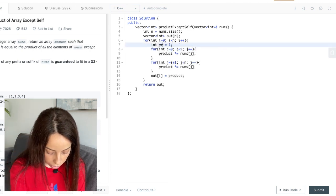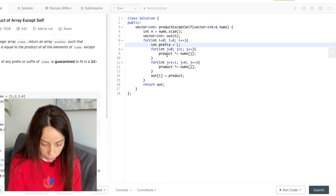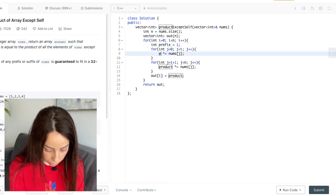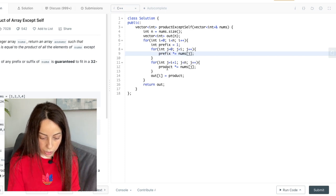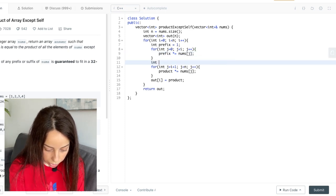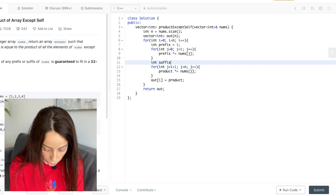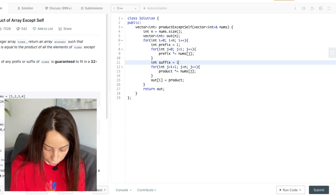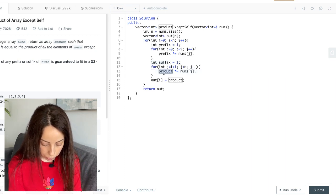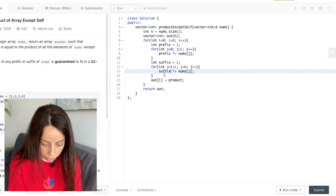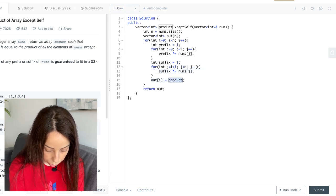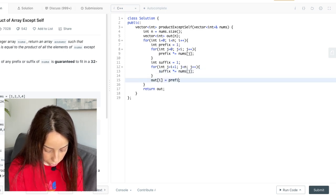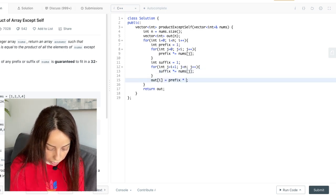So basically I can say that this loop is computing the product of the prefix. So I can say this is the prefix and that this loop is computing the product of the suffix. And then this should be prefix multiplied by suffix.